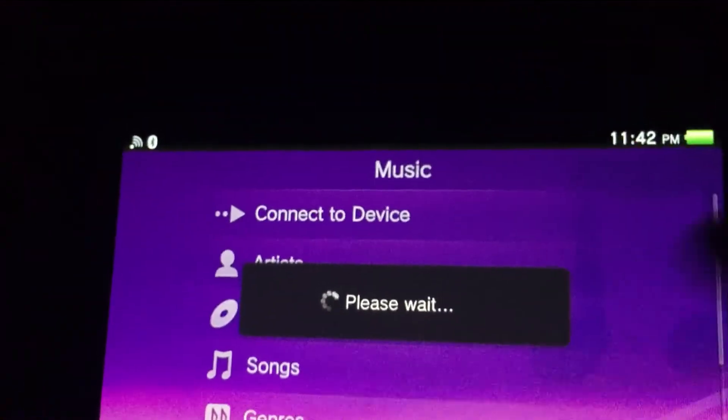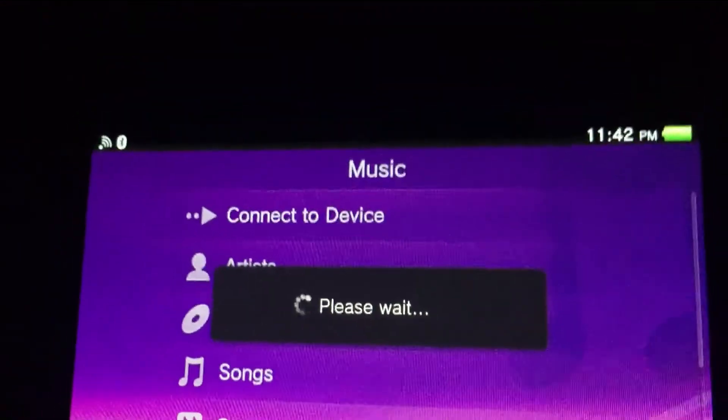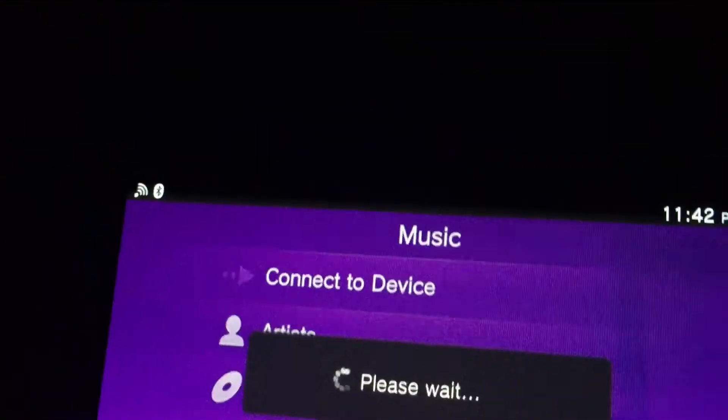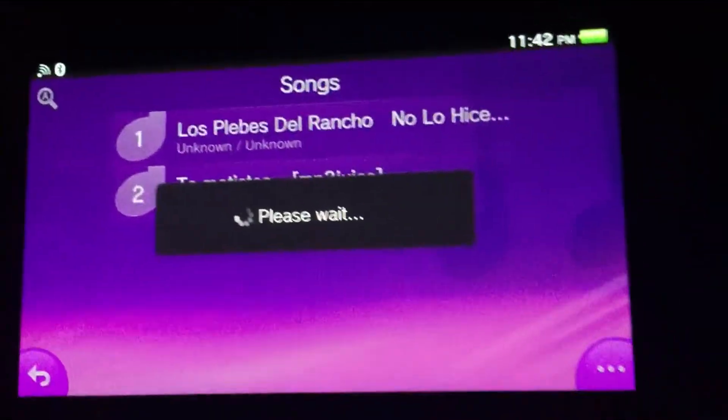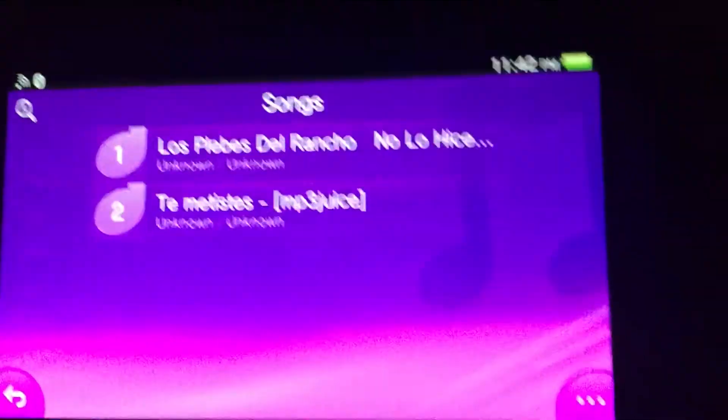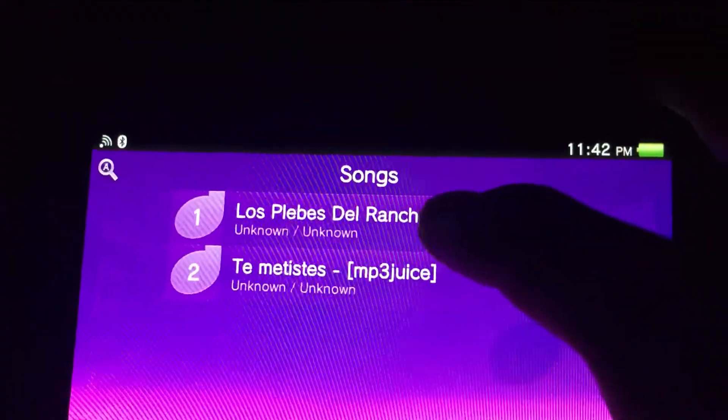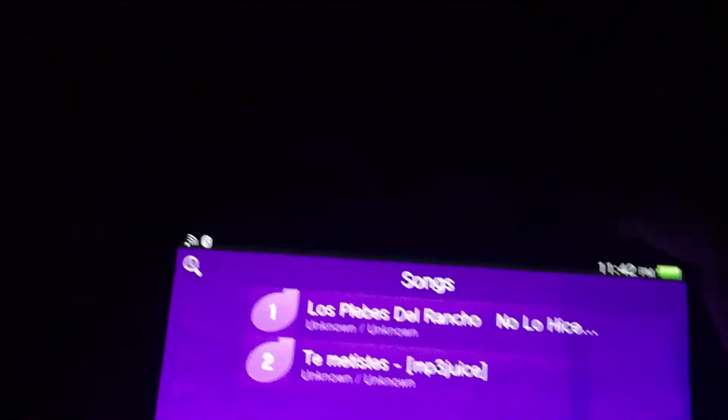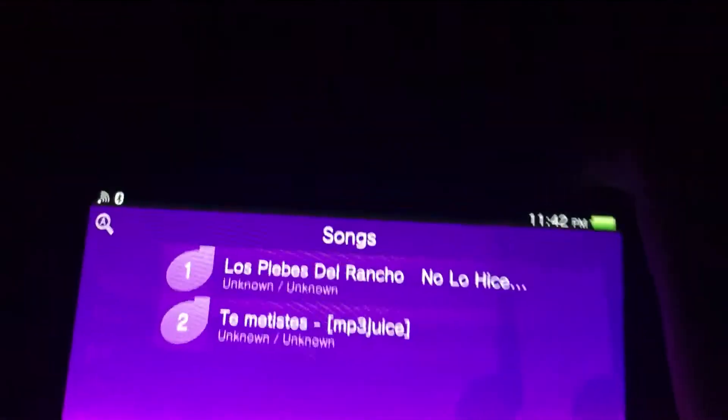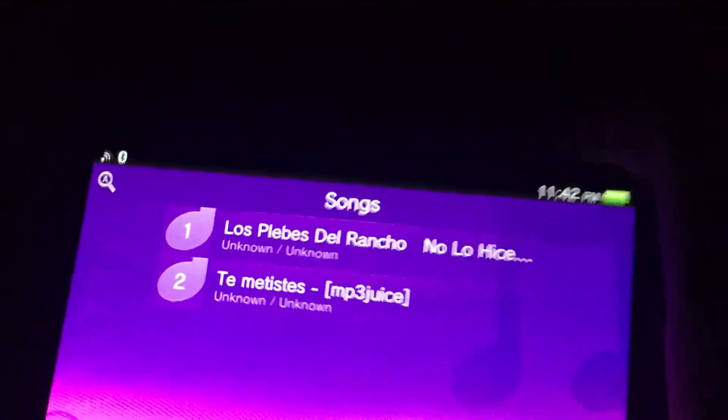...music library right there and it just saves. So you know that's freaking beast. Let's try it, let's connect it and let's just put the volume a little bit up.